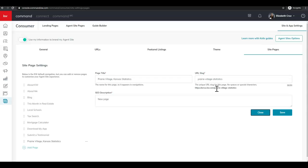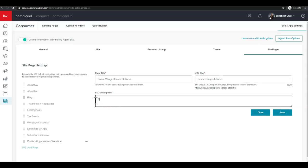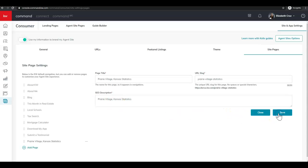And then the SEO description. Again, don't forget to delete what's already in there. And then click save.